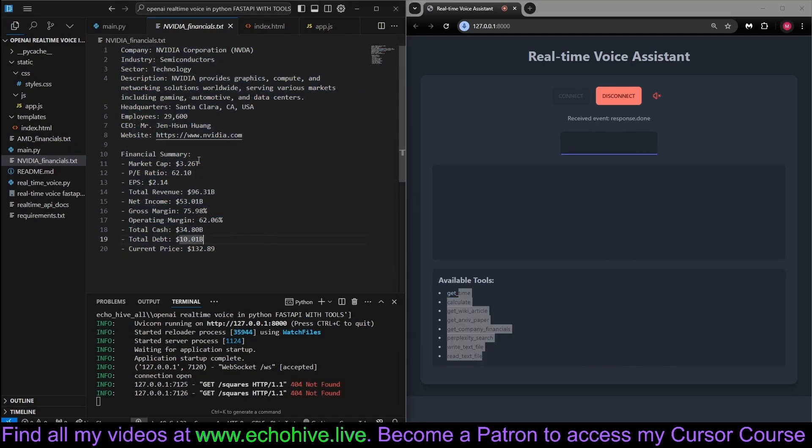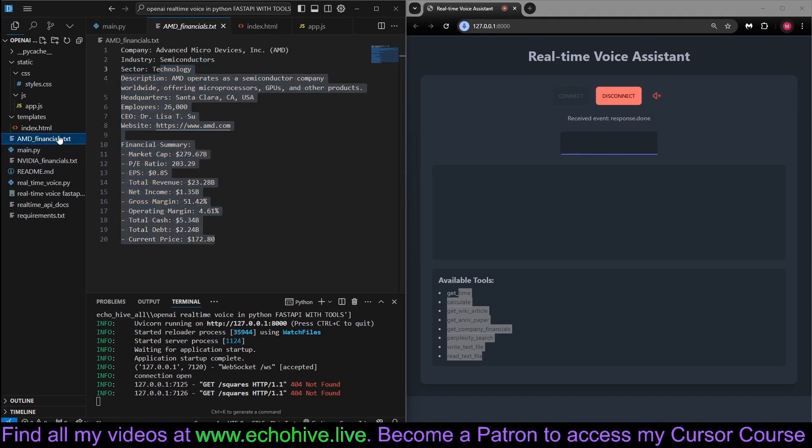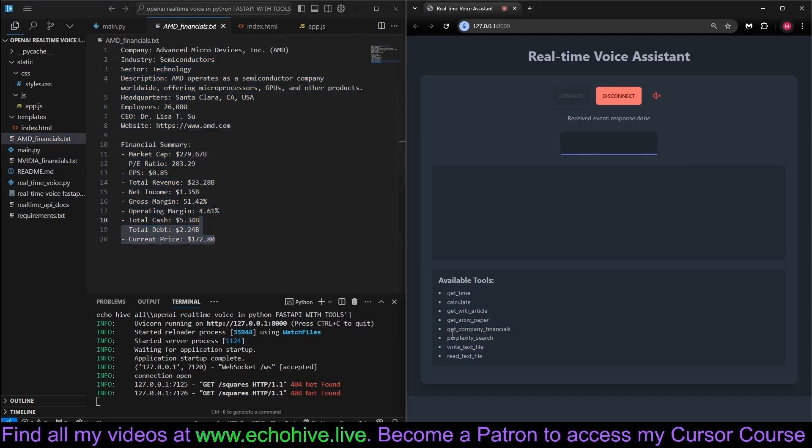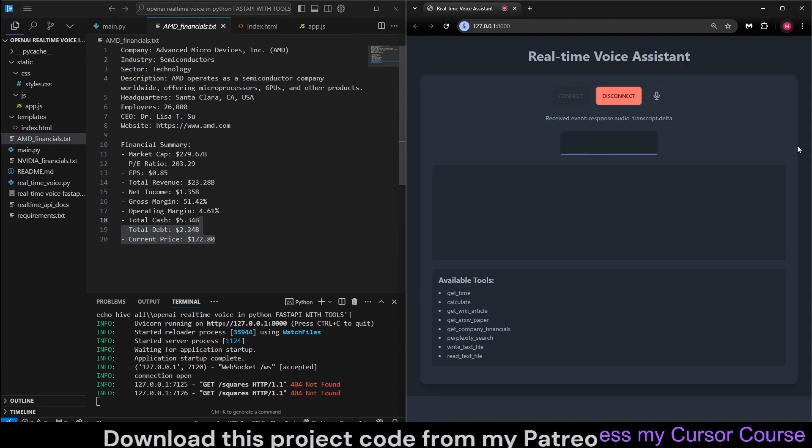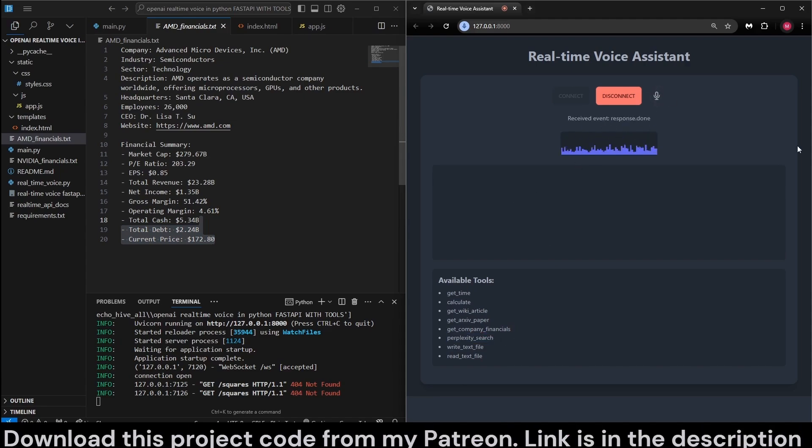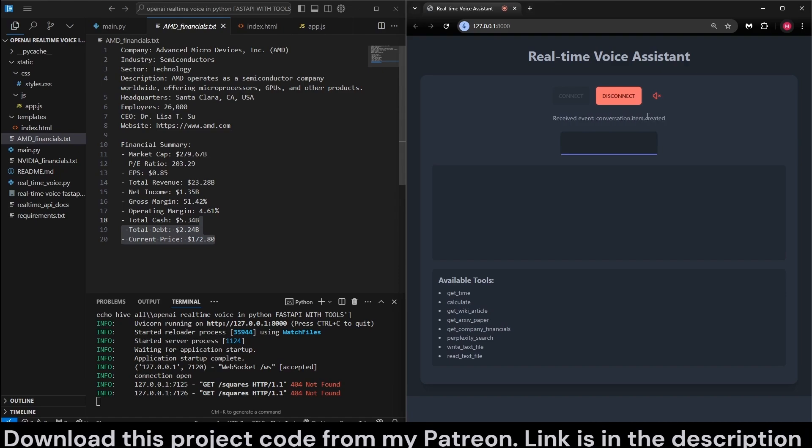So it actually retrieved this NVIDIA and AMD financial information using the get company financials from Yahoo Finance. We can also do more stuff because it has perplexity internet search. Can you please compare AMD and NVIDIA by performing detailed internet search? Now it's calling perplexity, as you just saw. It just doesn't display when I mute my microphone.